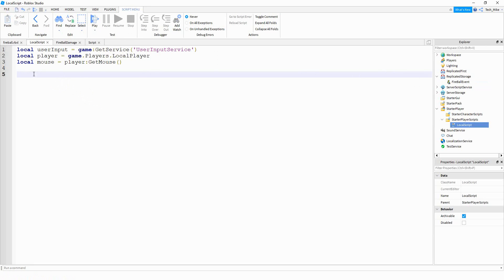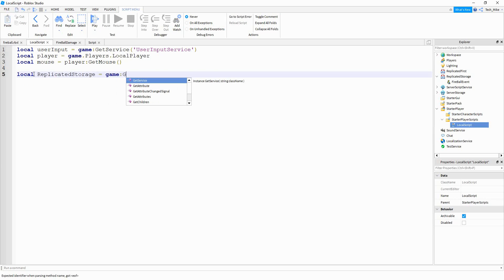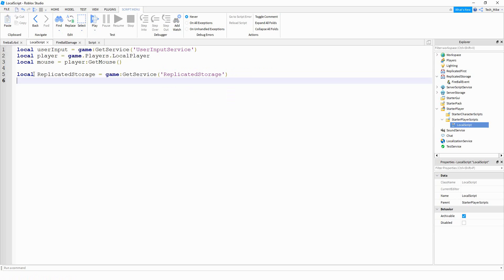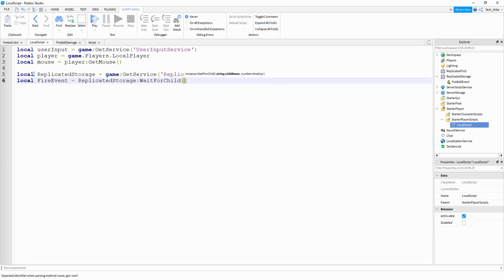Now that we have that remote event, we're going to define the replicated storage. So we're going to say local replicatedStorage, and that's going to be equal to game:GetService('ReplicatedStorage'). After that, we're going to create a variable for the remote event — local fireEvent — and this is going to be equal to replicatedStorage:WaitForChild('FireballEvent'). If you chose a different name for your remote event, this is the spot in the code that you would change.